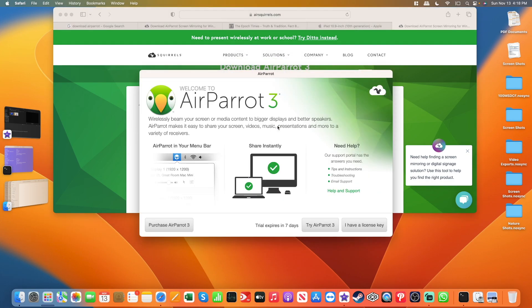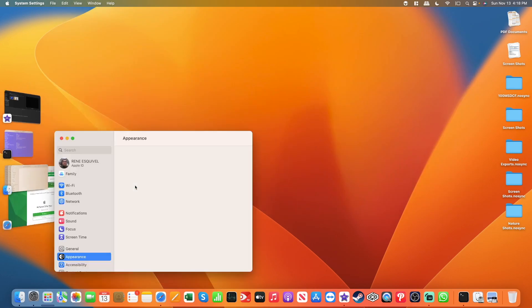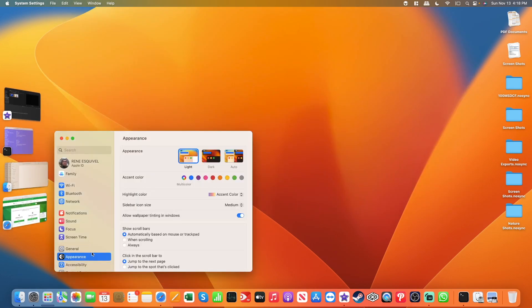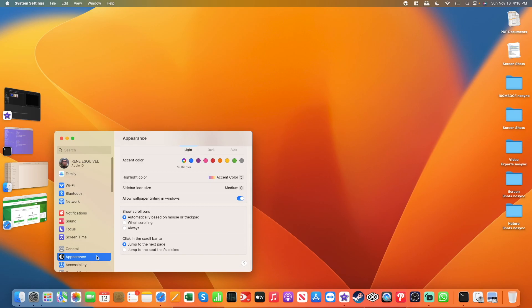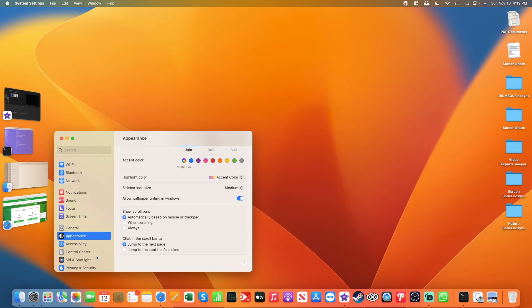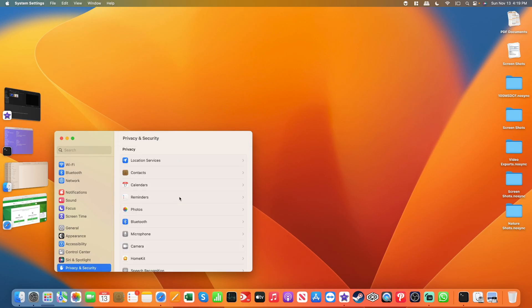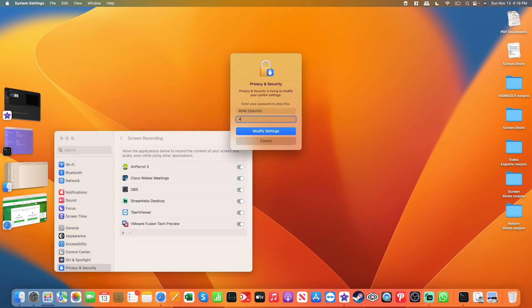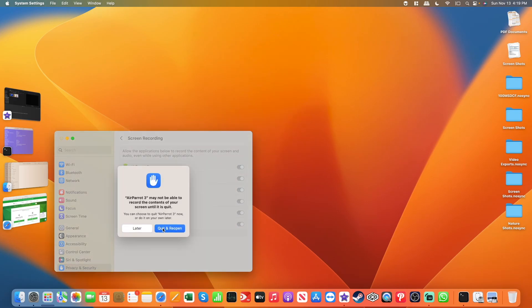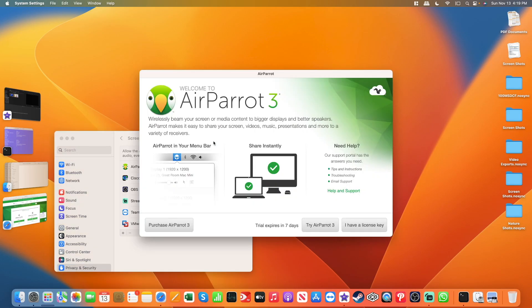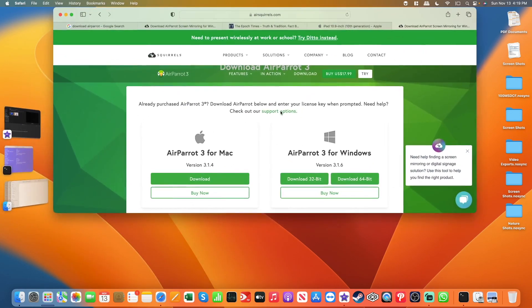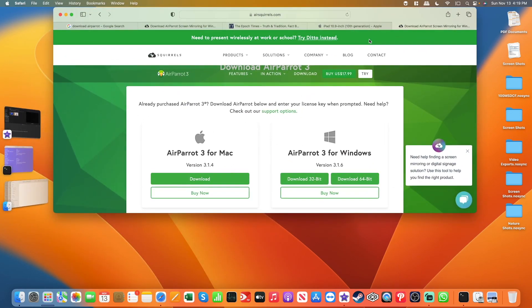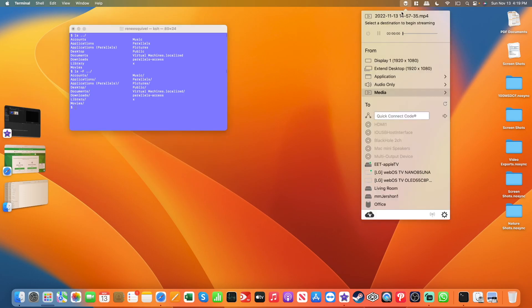Now I had previously installed this. Go ahead and click on try Air Parrot 3. I'm doing the trial. You will need to enable in the privacy and security settings screen mirroring for Air Parrot. You don't have to do what I'm doing now. I previously installed it, that's why I'm doing it. You'll be prompted to do this if you're doing an initial installation. I quit and reopen, and again that's going to try Air Parrot.